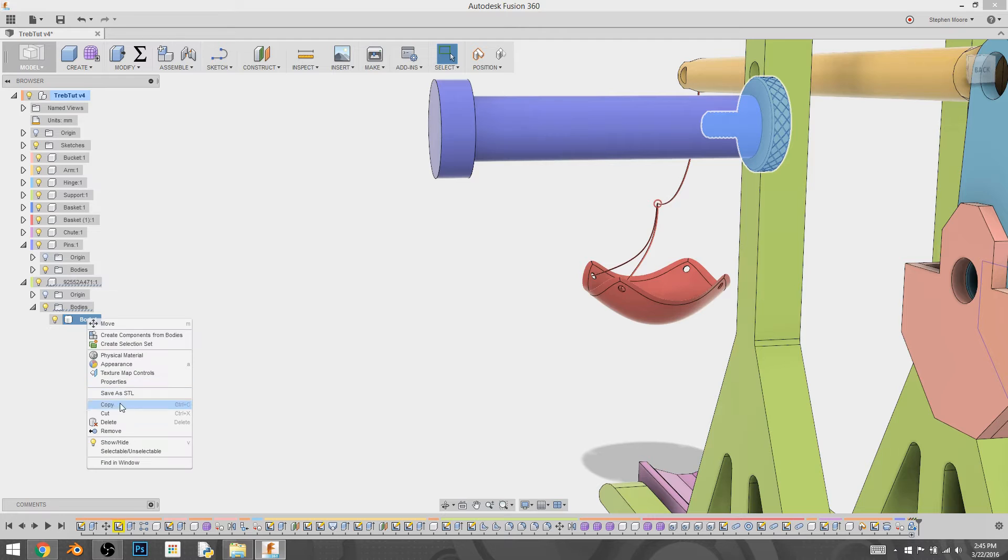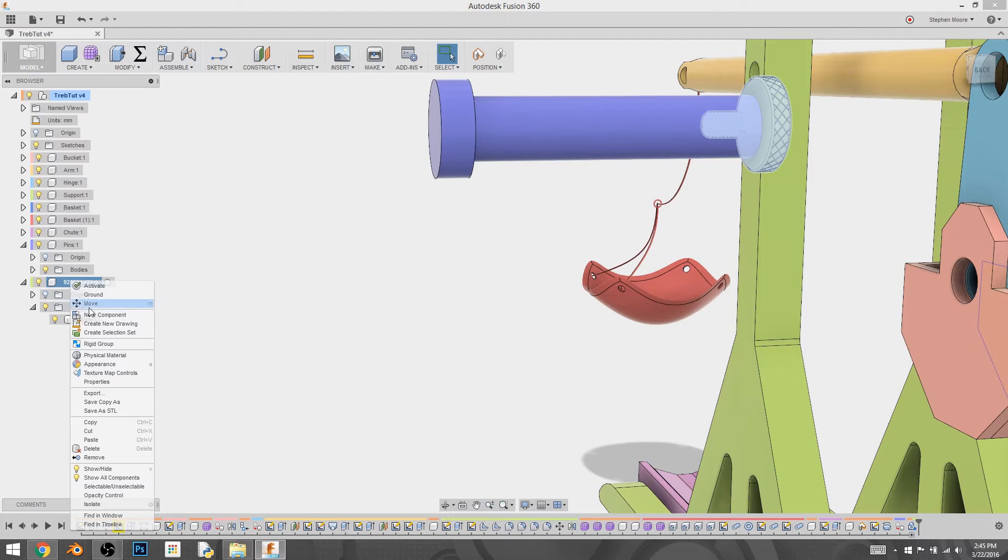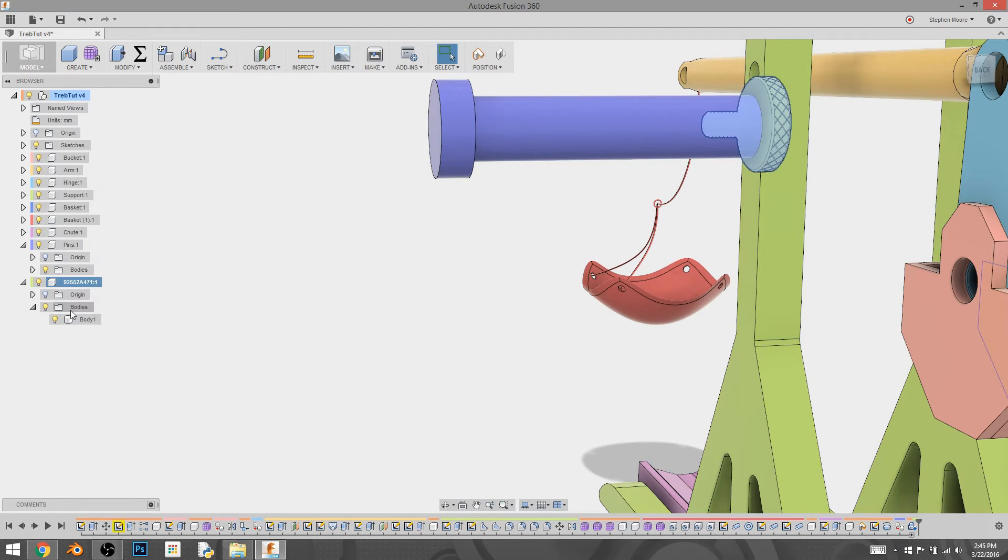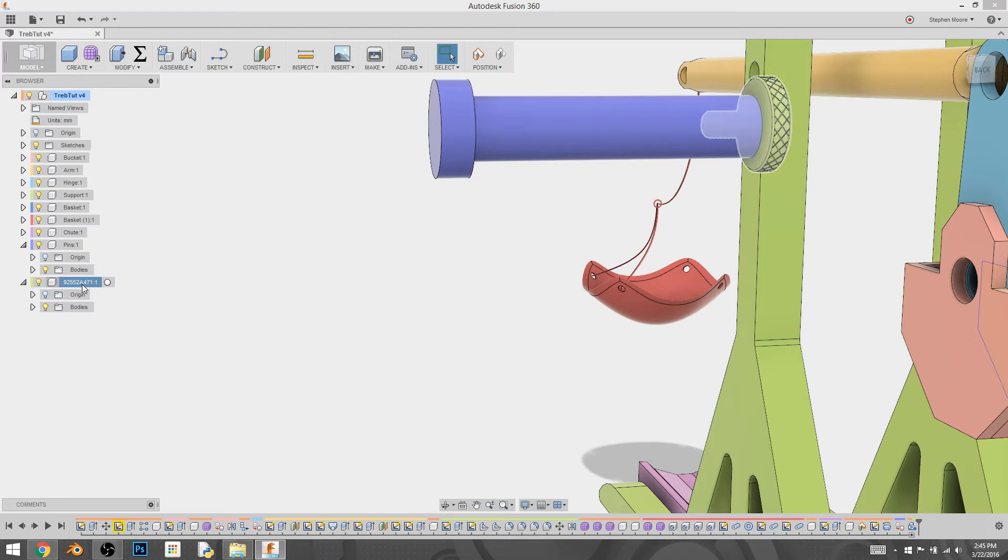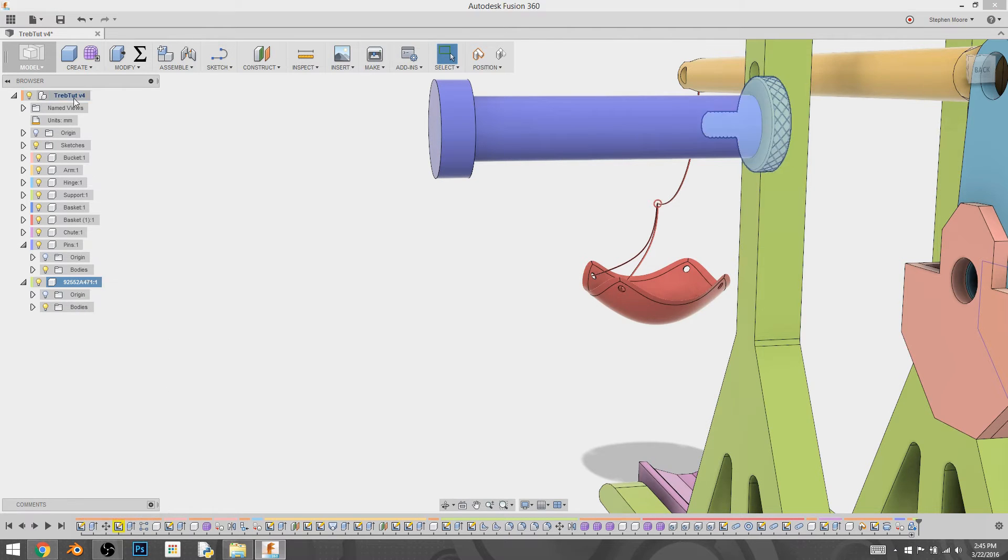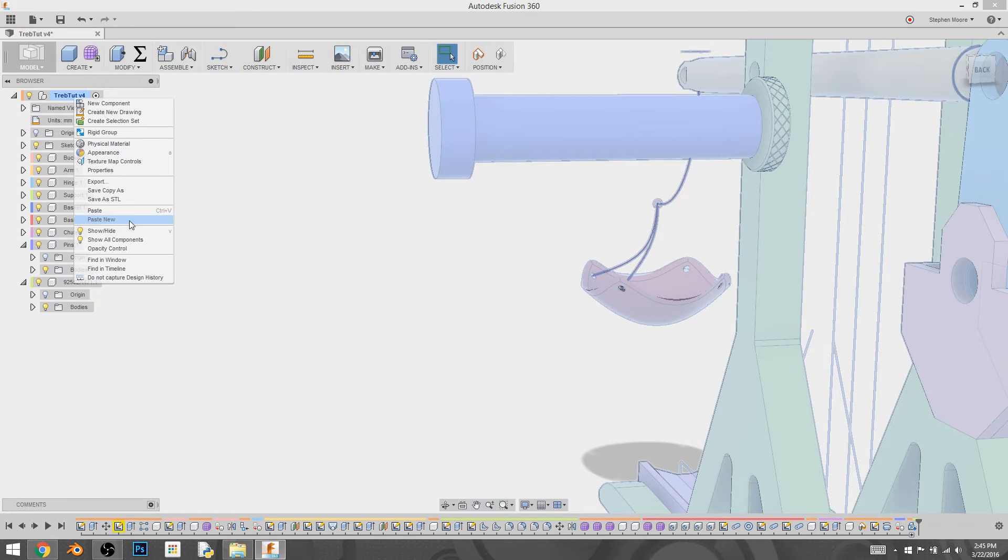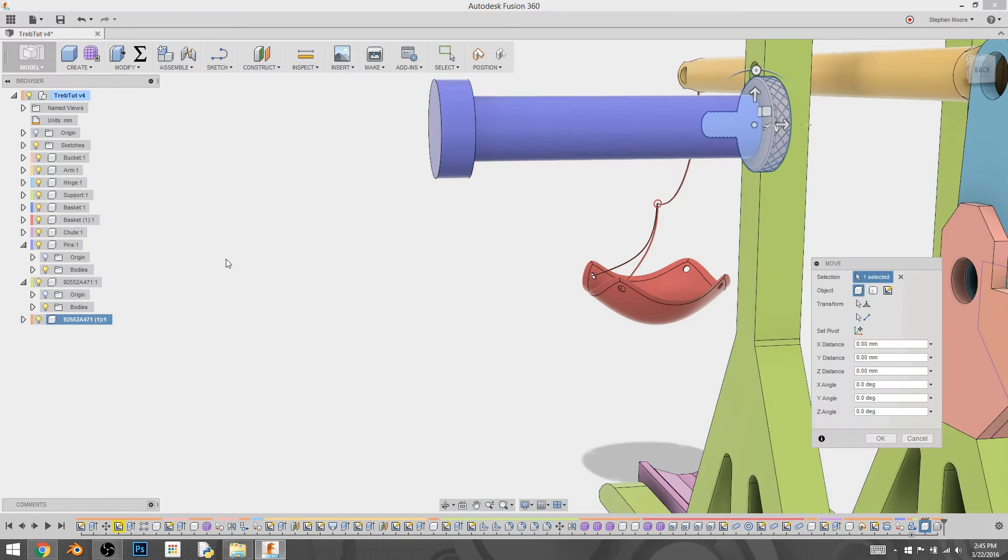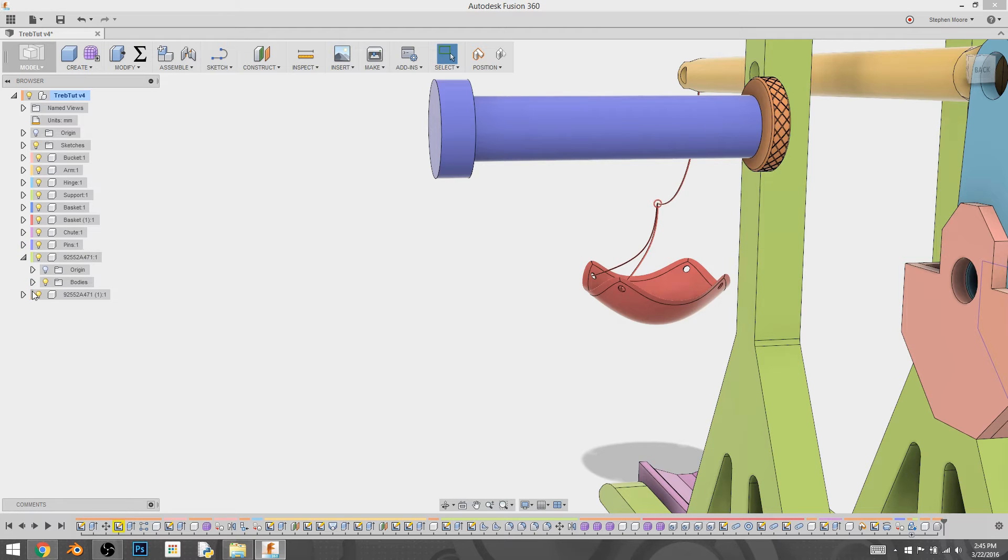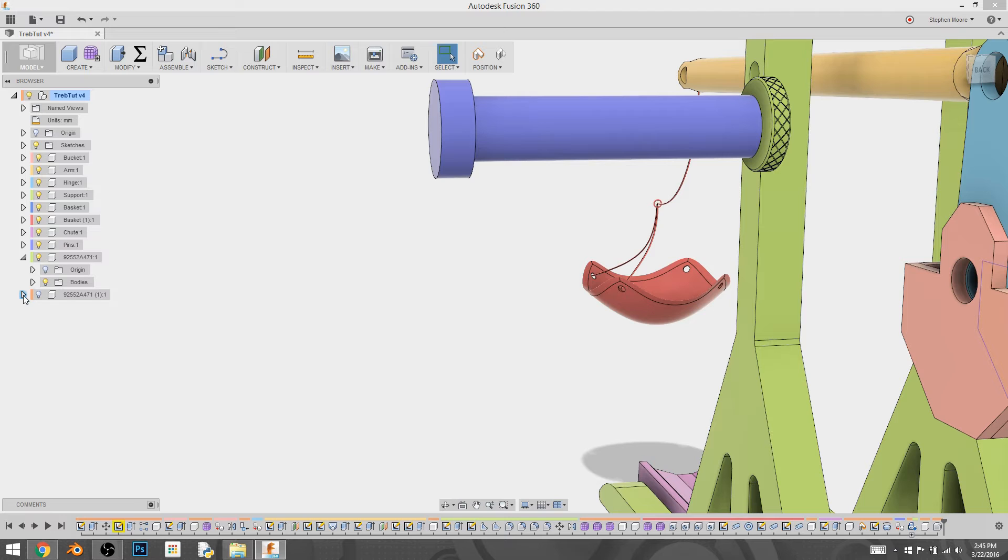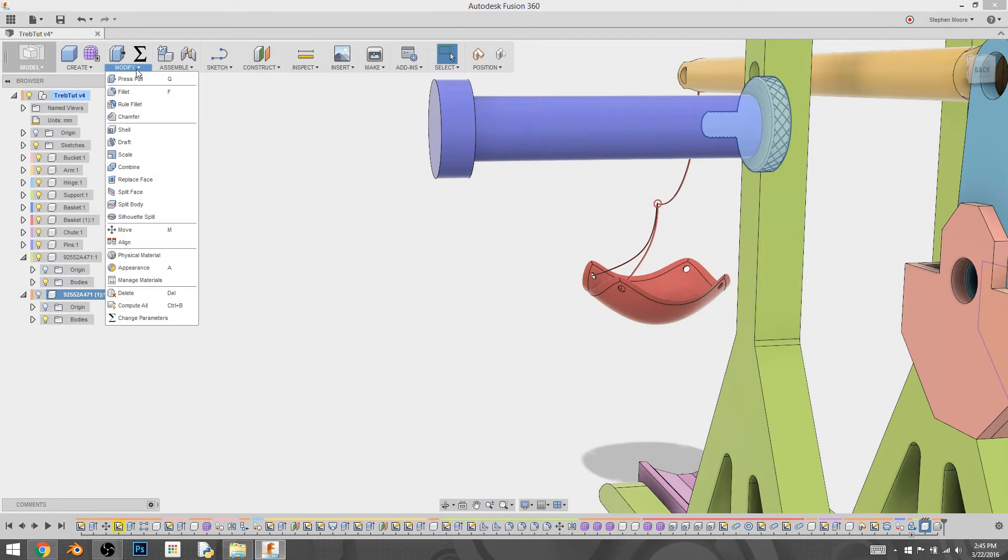We're going to hit copy. And then we're going to go to, let's try it this way. Might have to do it as a component. Copy. And then paste new. There we go. So now we have two of these nuts in our scene in the exact same spot. And what I'm going to do, and they're both separate components. And the reason why we want them, why we need two is we're going to take one, go to modify, combine.